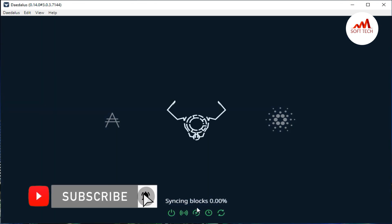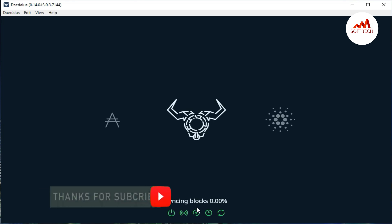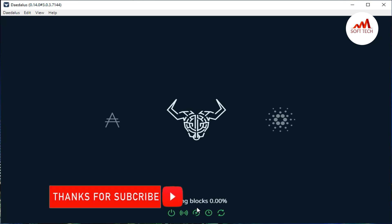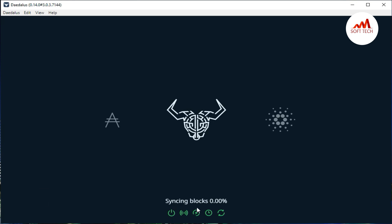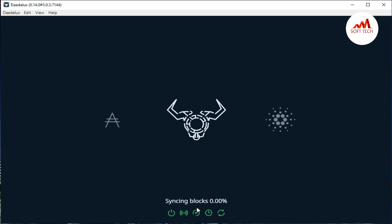So viewers, if you like this video, must subscribe to my channel, like my video, and share with your friends. I hope you understand about ADA coins. So in the next video, I will give you more information about Cardano. So see you in the next video. Allah Hafiz.